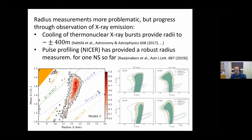Perhaps the next most natural quantity to discuss is the neutron star radius, but this is so much more complicated observationally that we have decided not to directly use these results as input in our calculations. Let me just briefly remind you that there have been very interesting advances during the past 10 years in observing X-ray emission from neutron star surfaces, and for some individual stars this has led to fairly accurate radius measurements that consistently point towards about 12 kilometers or maybe a little higher.